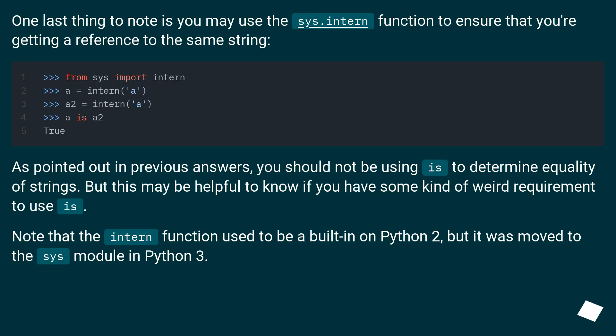One last thing to note is you may use the sys.intern function to ensure that you're getting a reference to the same string.